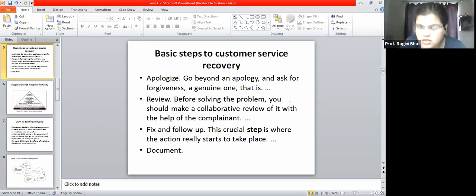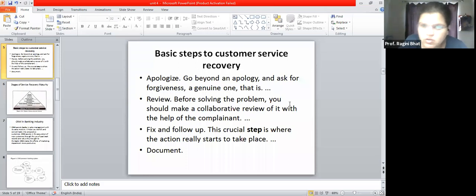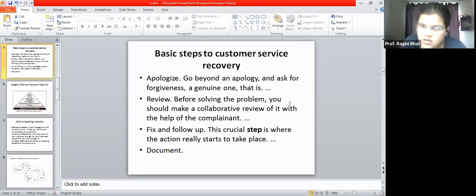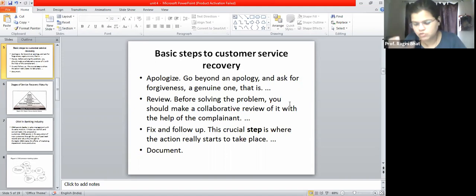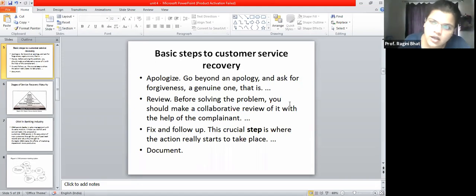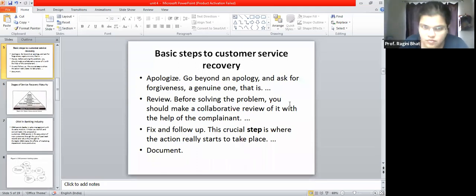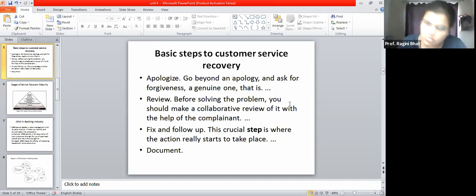The first step is to apologize - go beyond an apology and ask for forgiveness, a genuine one. When you call a call center as a dissatisfied customer, the script typically begins with 'sorry' or 'excuse me' - the tone is apologetic when they hear a dissatisfied customer. The second step is to review: before solving the problem, make a collaborative review of it with the help of the complaint, understanding where you are going wrong before taking necessary steps.